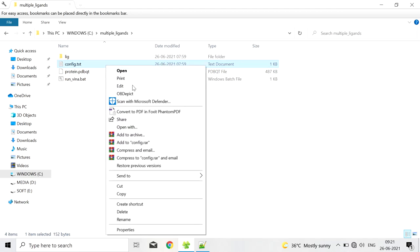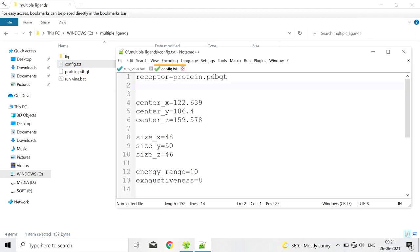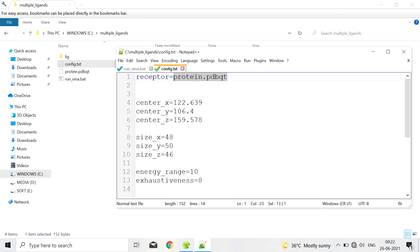This is the config.text file, used for AutoDock Vina. In this file as usual we have all the parameters except the ligand name. Receptor equals protein.pdbqt. This is the file name of the macromolecule.